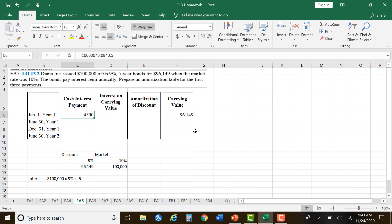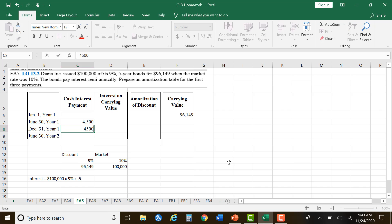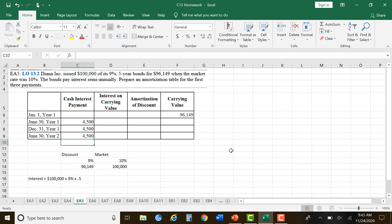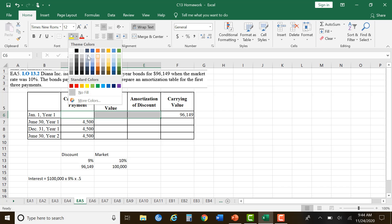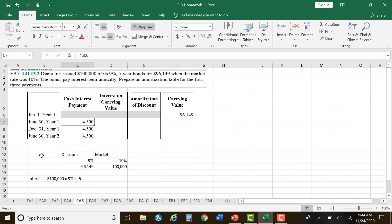We don't pay interest when we just issued the bonds — we don't start paying until the next period. So nothing should be in those first boxes; they should be blank. We start at $96,149 on the day we sold them. Then, six months in, we pay an interest payment.